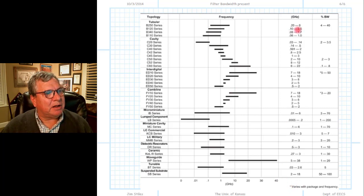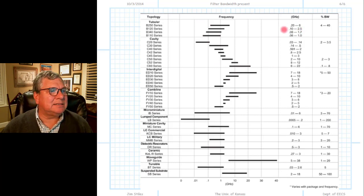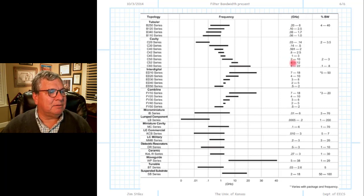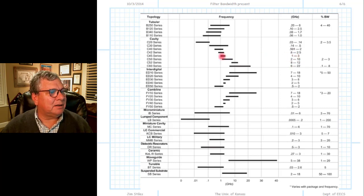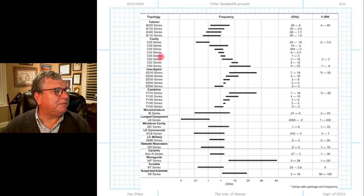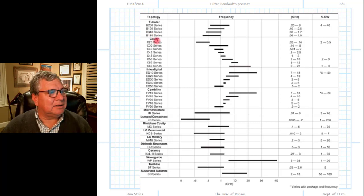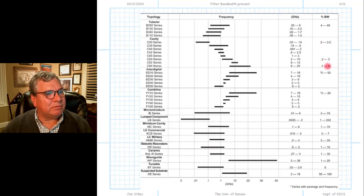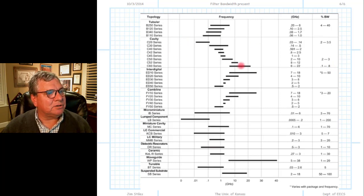The black bars correspond to the range of center frequencies for each filter series — not the bandwidth of the filter itself. For example, if you want a filter with center frequency between 1 and 3 gigahertz, you would use the C50 cavity series. Cavity means a resonator, and you can see that the percent bandwidths for the cavity series are small: 0.2 to 3, 0.5, 0.2 to 3, 0.1 to 0.8 — so this is a narrowband filter technology.